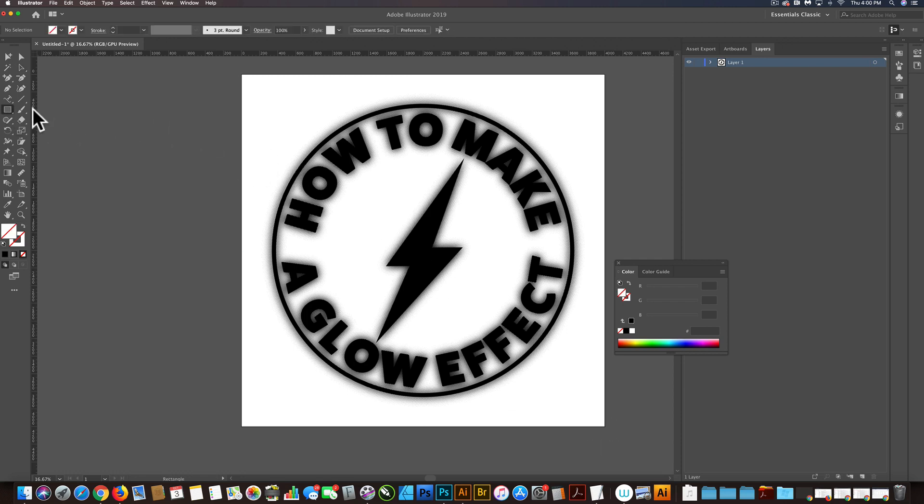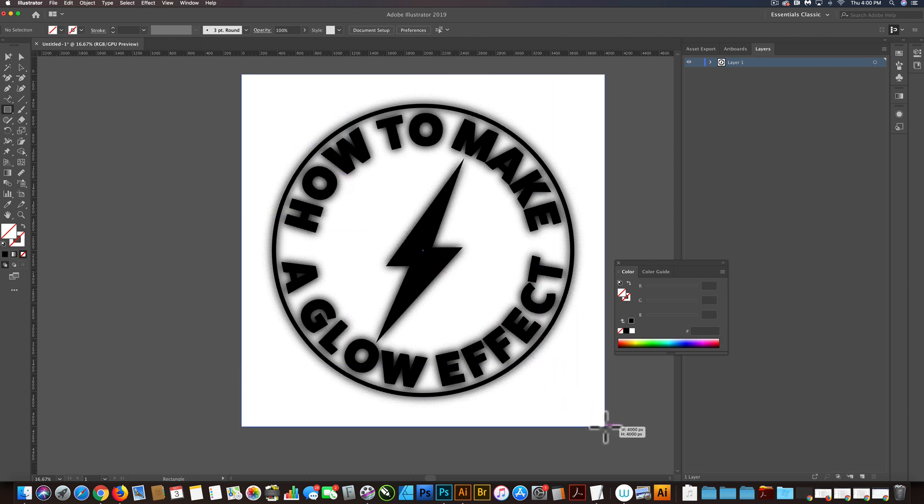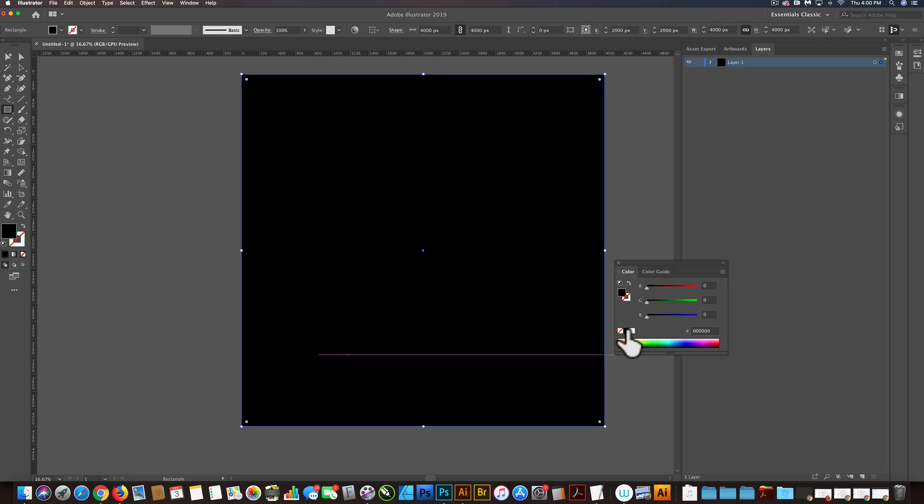And just to make it look like a glow, I'm going to make a dark background. Let's just make a black background. Send that to the back.